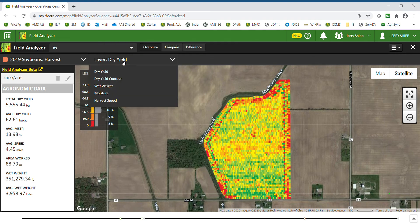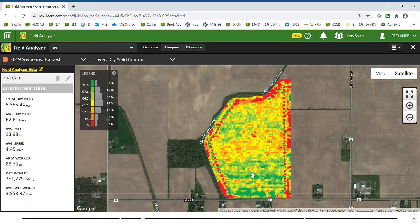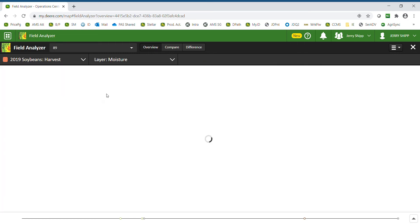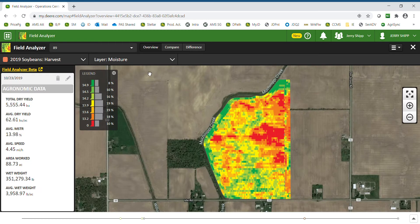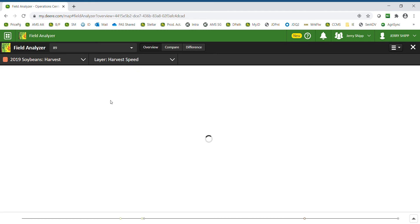Within harvest maps I can select dry yield, dry yield contour — which simply smooths out the blockiness of a normal yield map and contours the field — I can also look at a moisture map as well as harvesting speed.